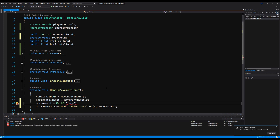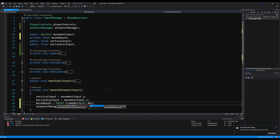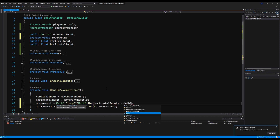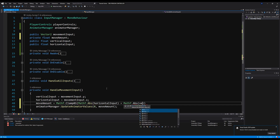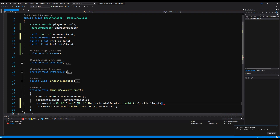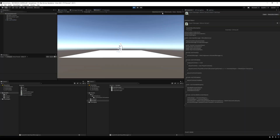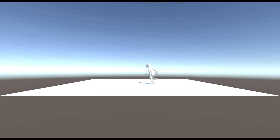Now set moveAmount equal to Mathf.Clamp01(Mathf.Abs(horizontalValue) + Mathf.Abs(verticalValue)). Clamp01 clamps the value between zero and one. The Abs calls remove the sign from the values so they're always positive. If we save that, minimize the scripts, and hit play, we can run around on screen — and that is pretty cool.